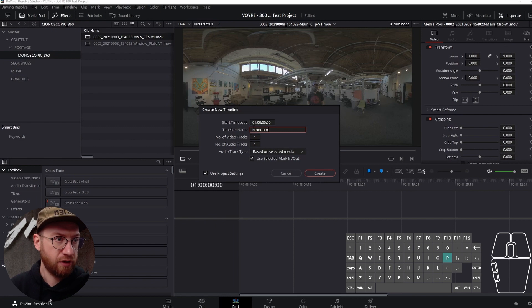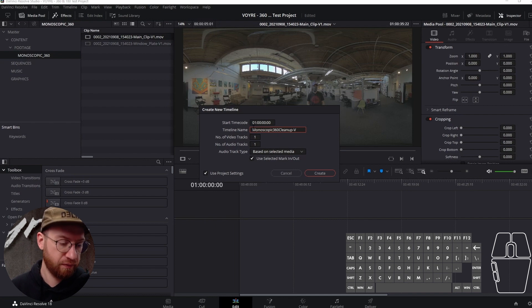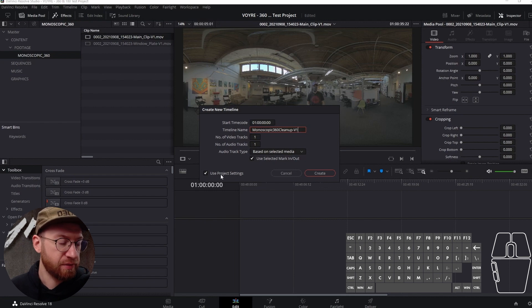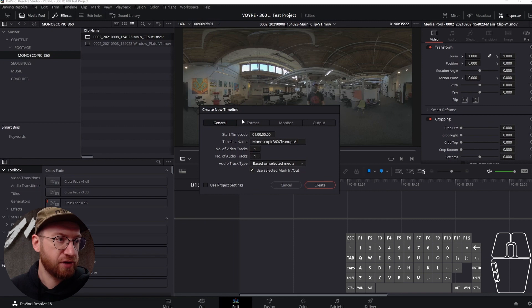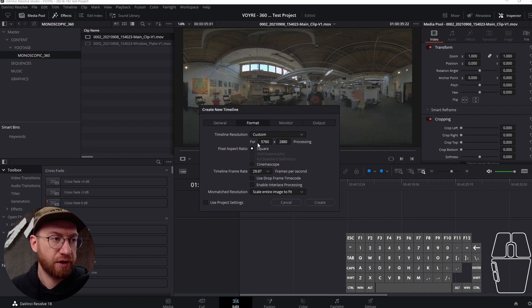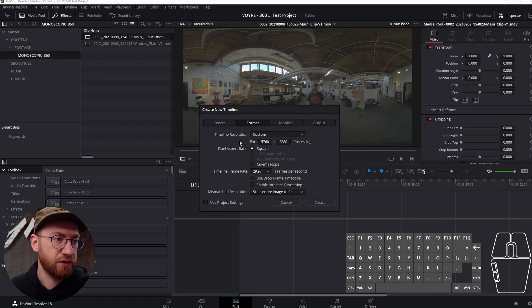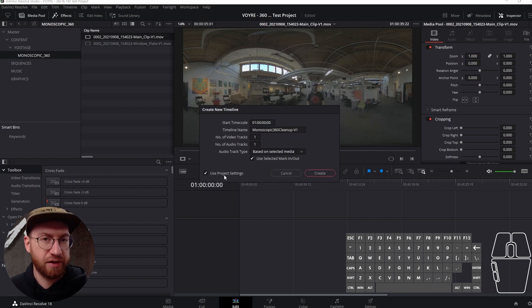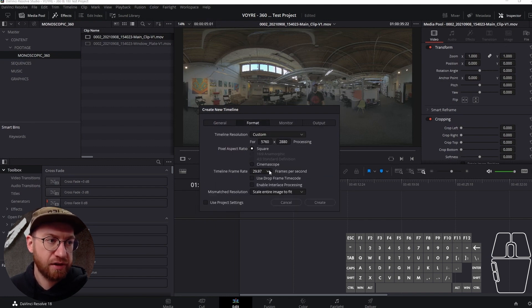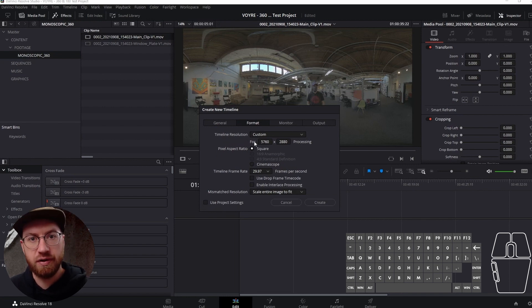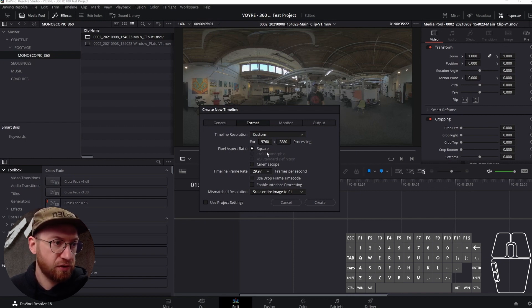I like to do a lot of versions. Number of video tracks, number of audio tracks, that seems fine. You can uncheck project settings if you have a very specific sequence that's different than your project. Sometimes I forget to do this, and once you create a sequence you can't really go back and change all of its settings. So you need to make sure that the sequence you're creating has the correct settings at the beginning. 5760 by 2880 appears good, pixel aspect ratio square, perfect.